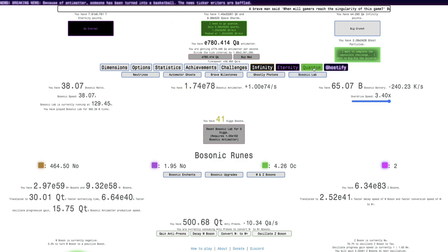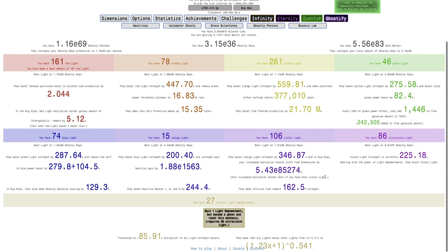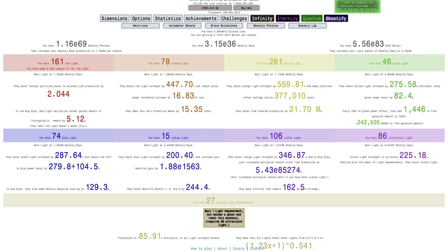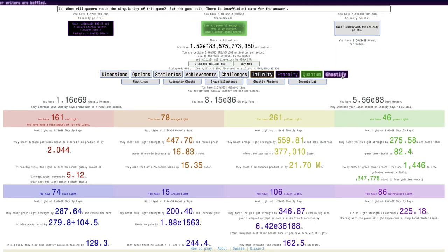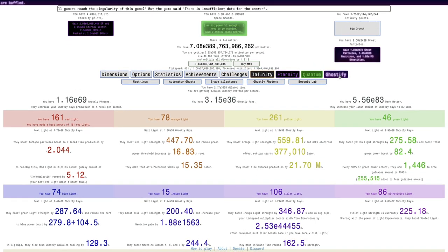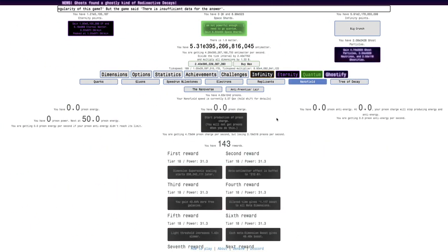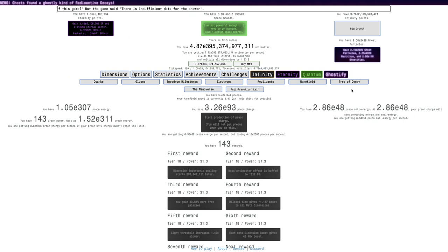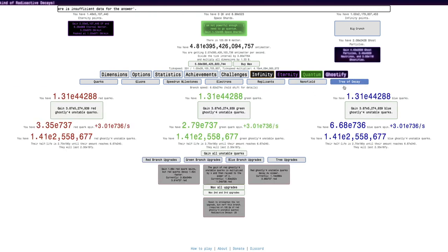There's one thing that is significant I can do, which is another light empowerment with 86 ultraviolet light. I become a ghost when I do that, so yeah, you can see E-143 rewards.